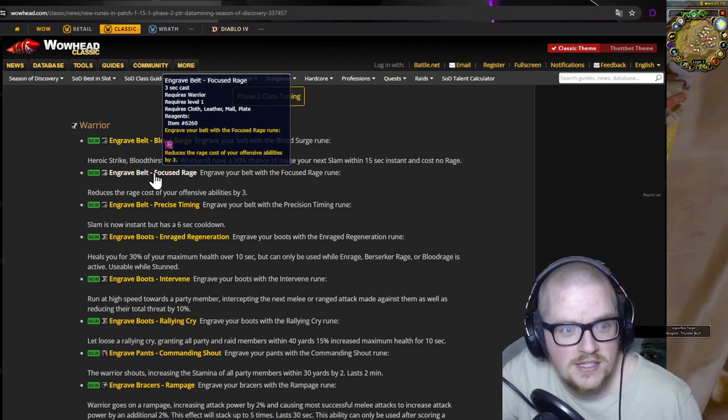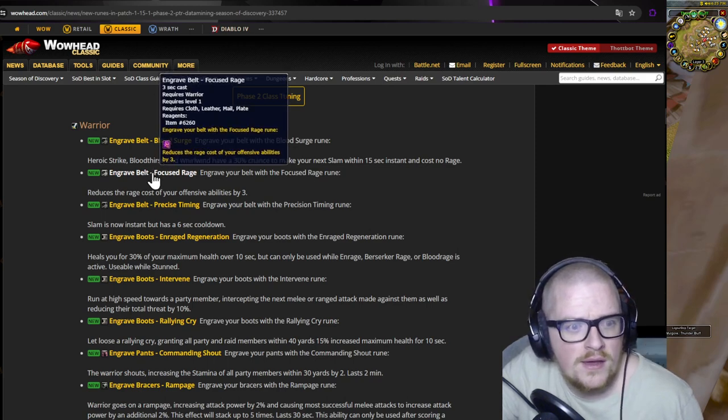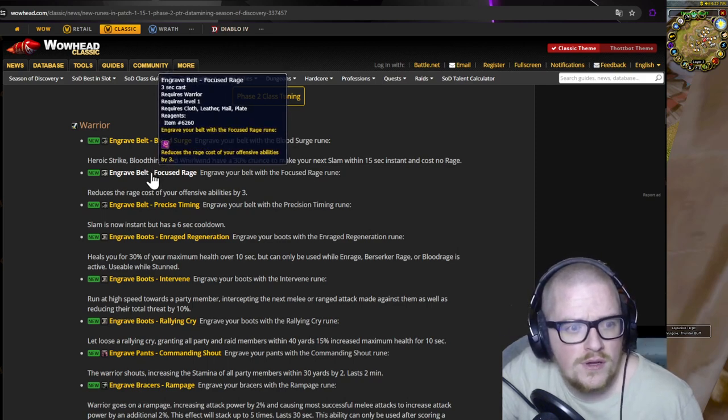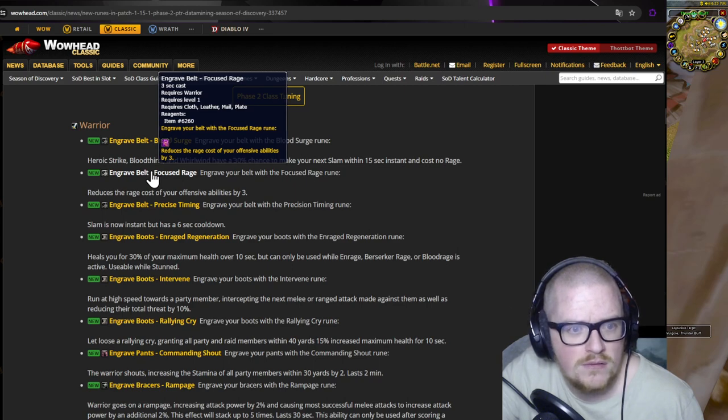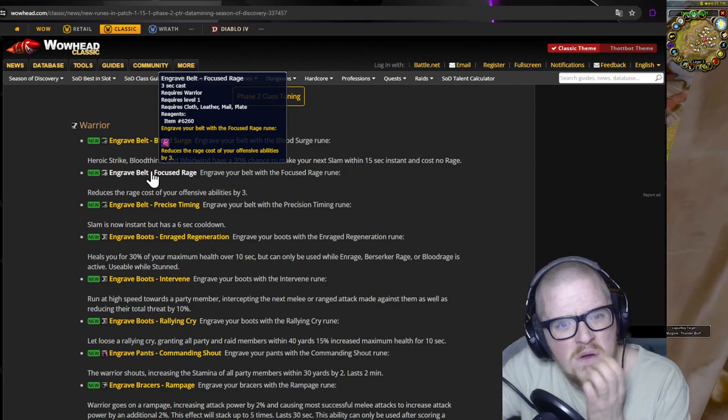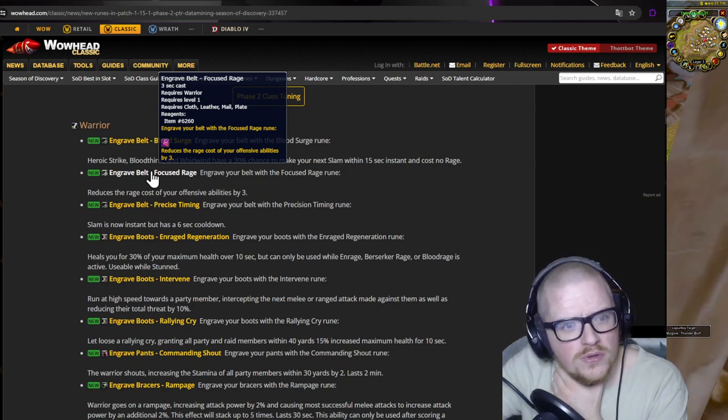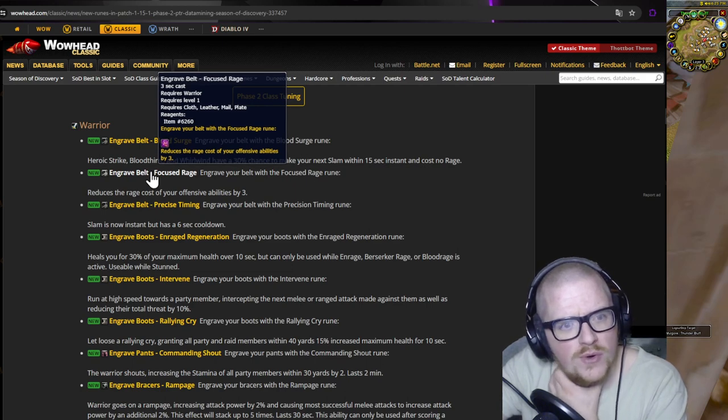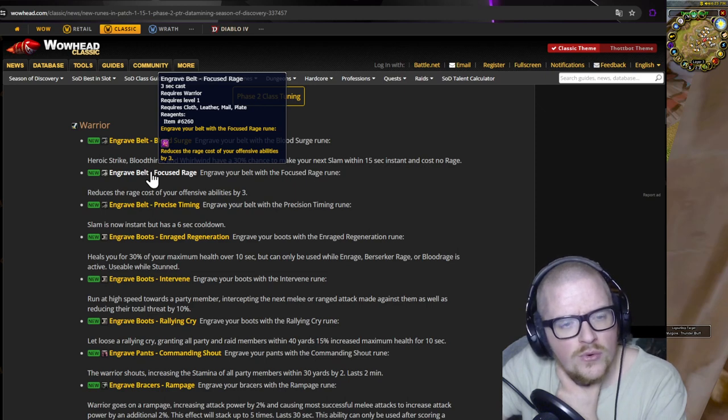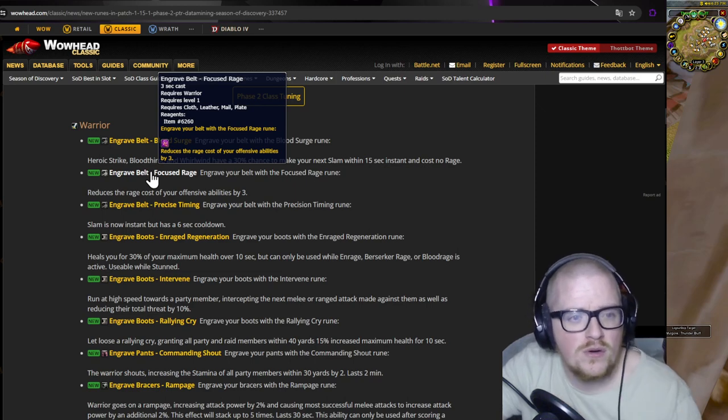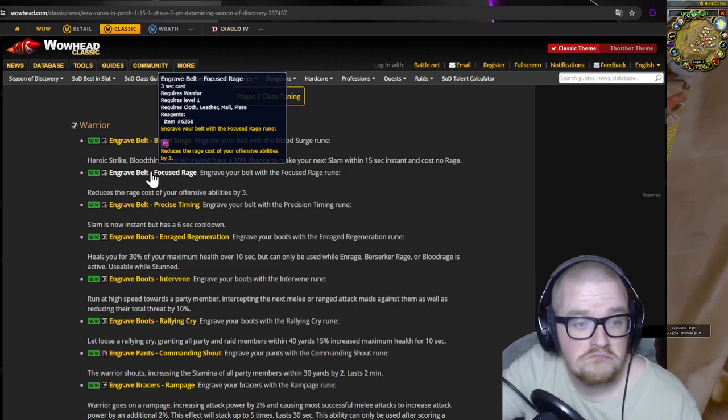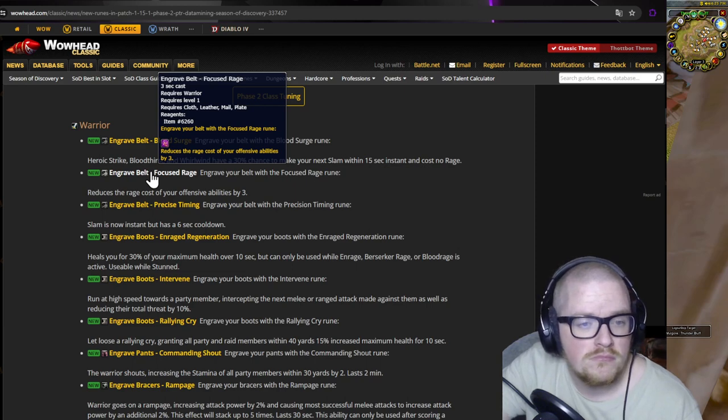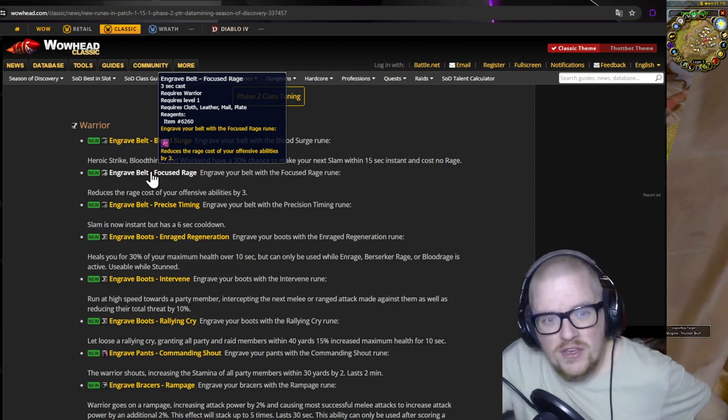I'm not sure about that one. I don't know much about it, but it's something new and exciting. Focused Rage rune - reduce the cost of your offensive abilities by three. Is it one for when the rage is on or is it always? That can be very good.